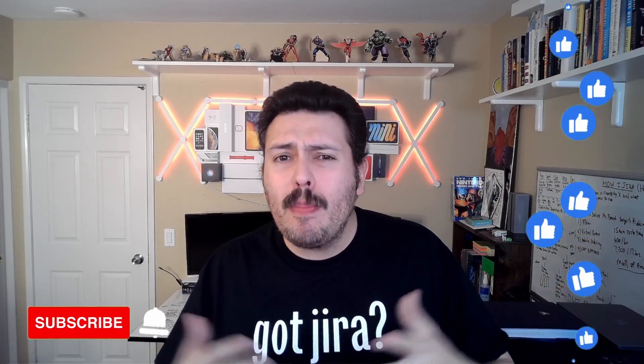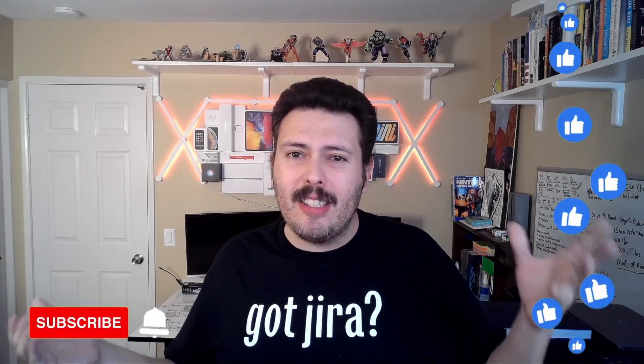If you haven't already, please consider subscribing to the channel. Drop a like if you get value out of this video. And if you have any questions or comments or concerns, let me know in the comment section below.